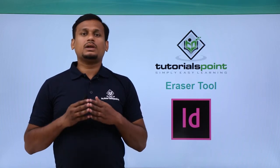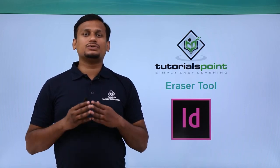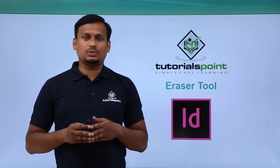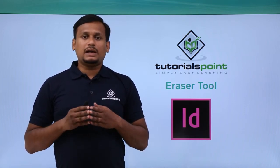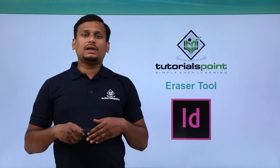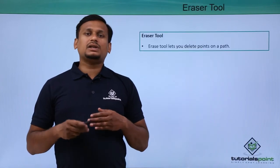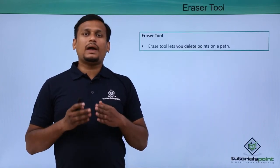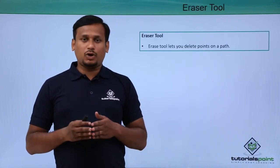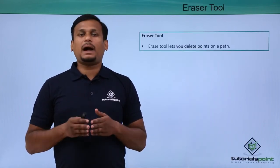In this video, let's learn how to use the eraser tool. The eraser tool is basically used to erase the anchor points on a path.